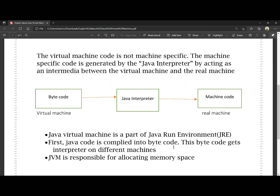First, the source code is compiled into bytecode. This bytecode gets interpreted and run on different machines. Bytecode is converted into machine-specific code by the Java interpreter. JVM is also responsible for allocating memory spaces.